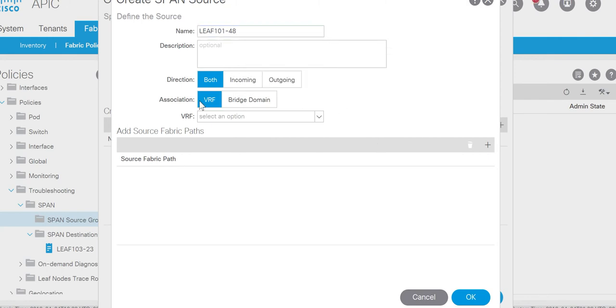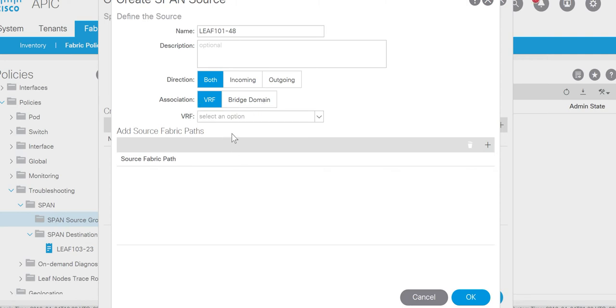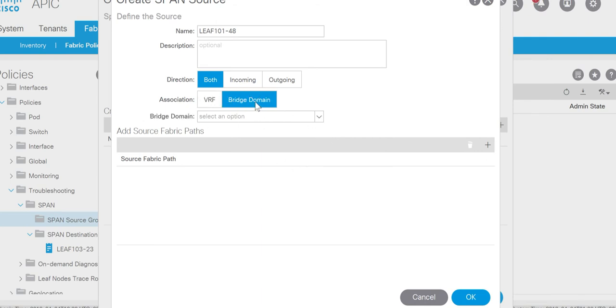Association type is VRF or bridge domain. If you want to mirror the traffic of any particular VRF, say you have a source connected to this VRF and you want to mirror the traffic of all the sources part of that VRF, you can select the VRF. Or you can select the bridge domain. Say you have some specific sources connected as part of that particular bridge domain, you can select the bridge domain.